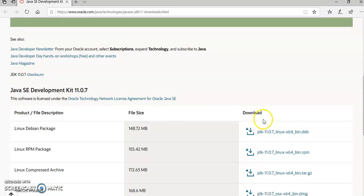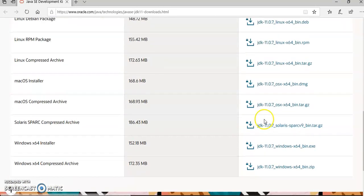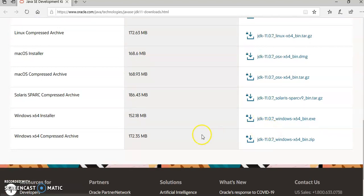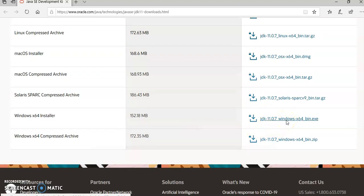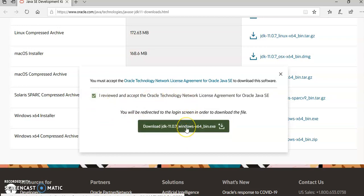Scroll down to select the appropriate application for your operating system. For my system, I am going to select Windows 64 .exe file. You have to click on the checkbox to accept the license agreement by Oracle. Click on download.